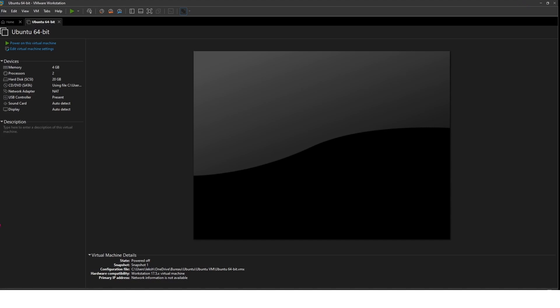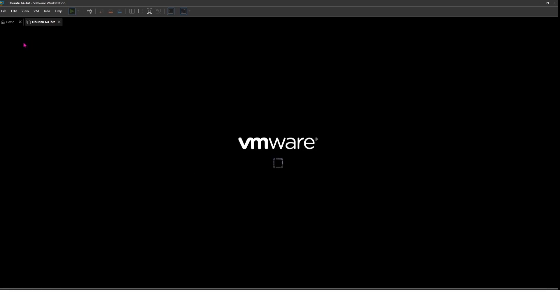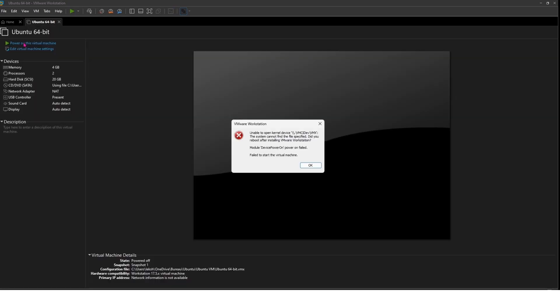Hello everyone, welcome back to the channel. Today, we're tackling a common issue that many VMware users face, which is the dreaded unable to open kernel device error. If you've run into this error and your virtual machine won't start, don't worry, I've got you covered. Let's dive right into it.